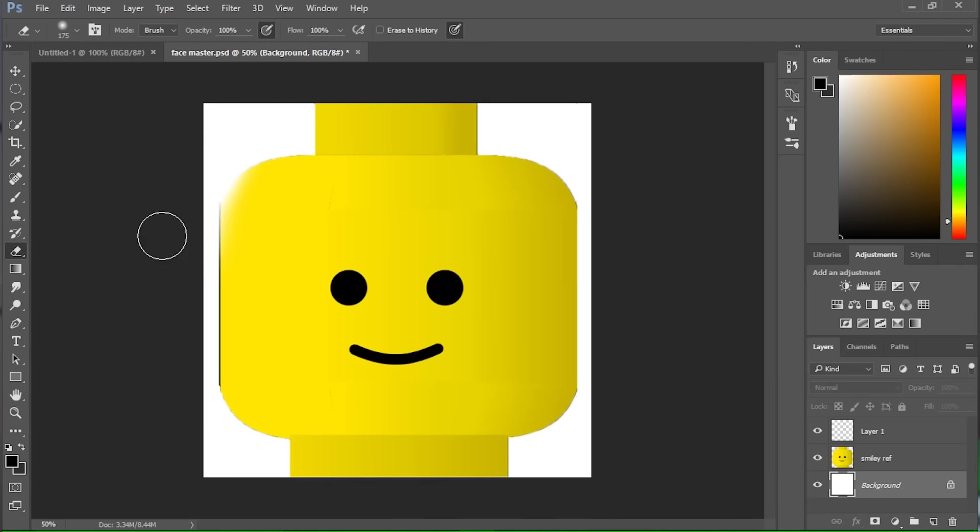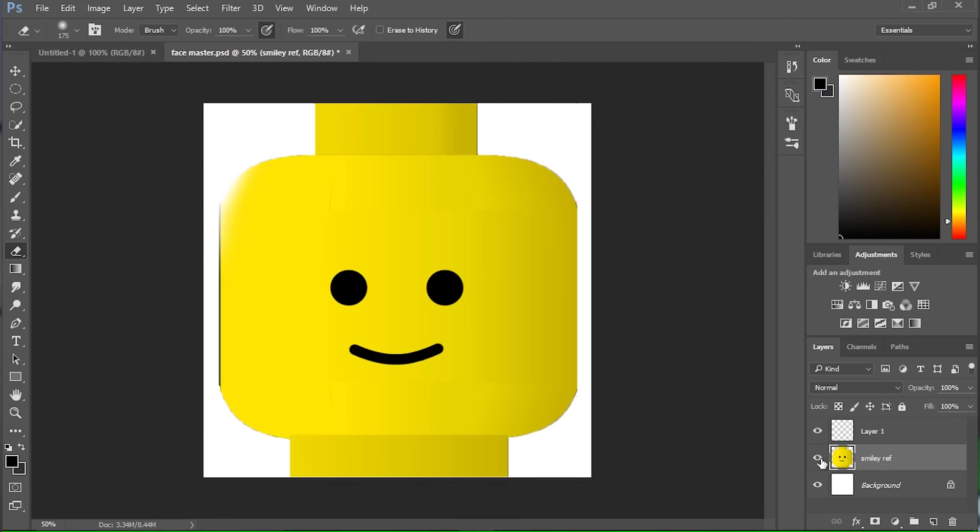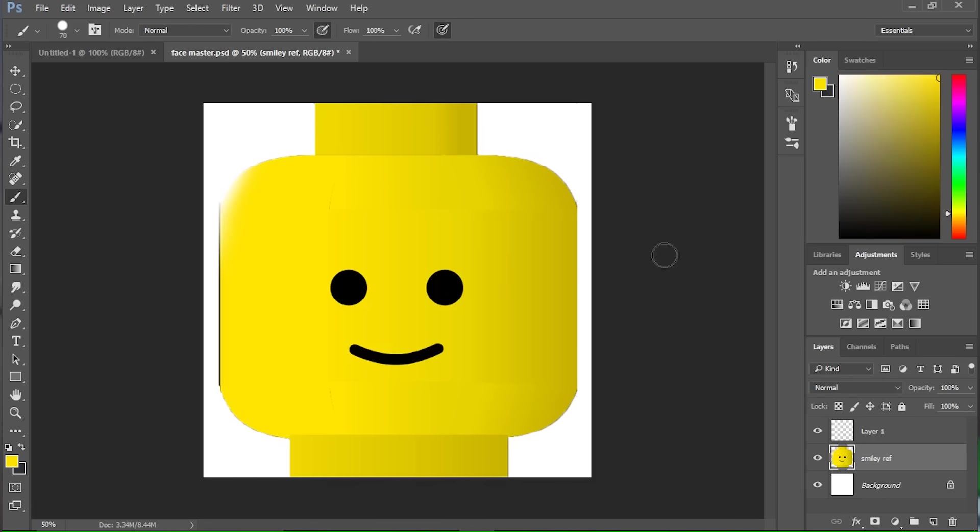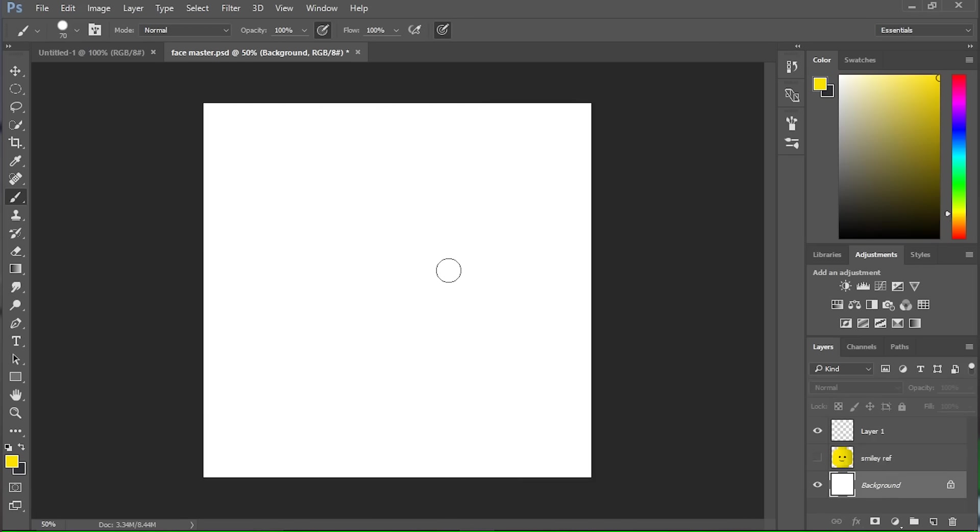Then what you want to do is open up a Photoshop file. I'm making it 1080 by 1080 pixels. I've got a Lego face in here just for reference. Let's just grab that color and fill in the background with it because that will help.